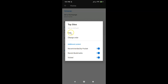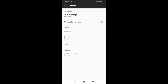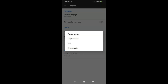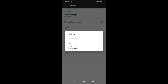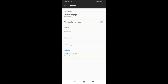A pop-up appears — tap on Hide. Then tap on Bookmarks and tap Hide. Then tap on History and tap Hide.